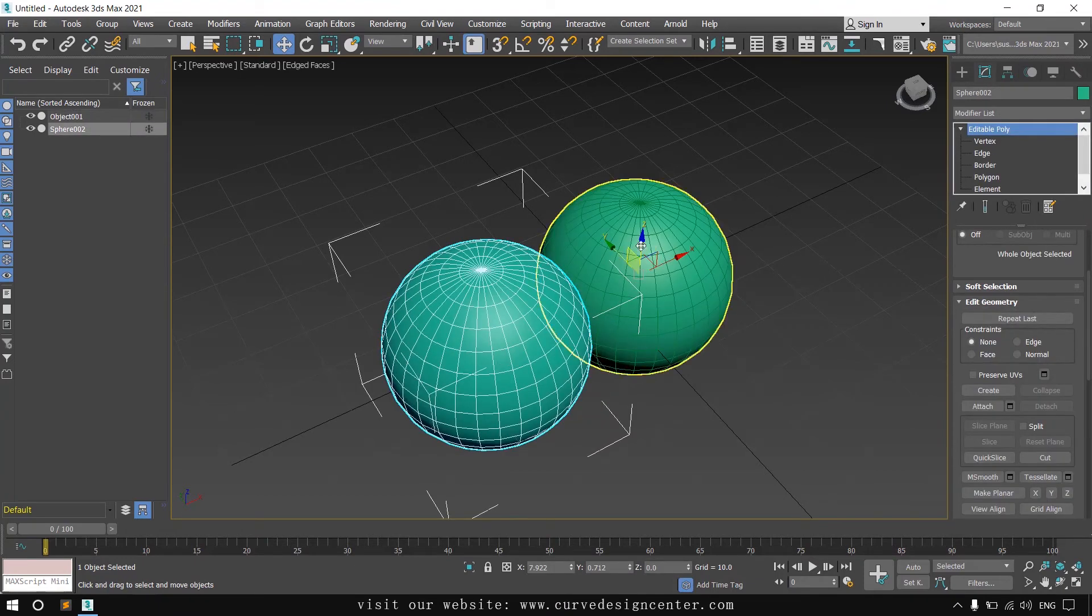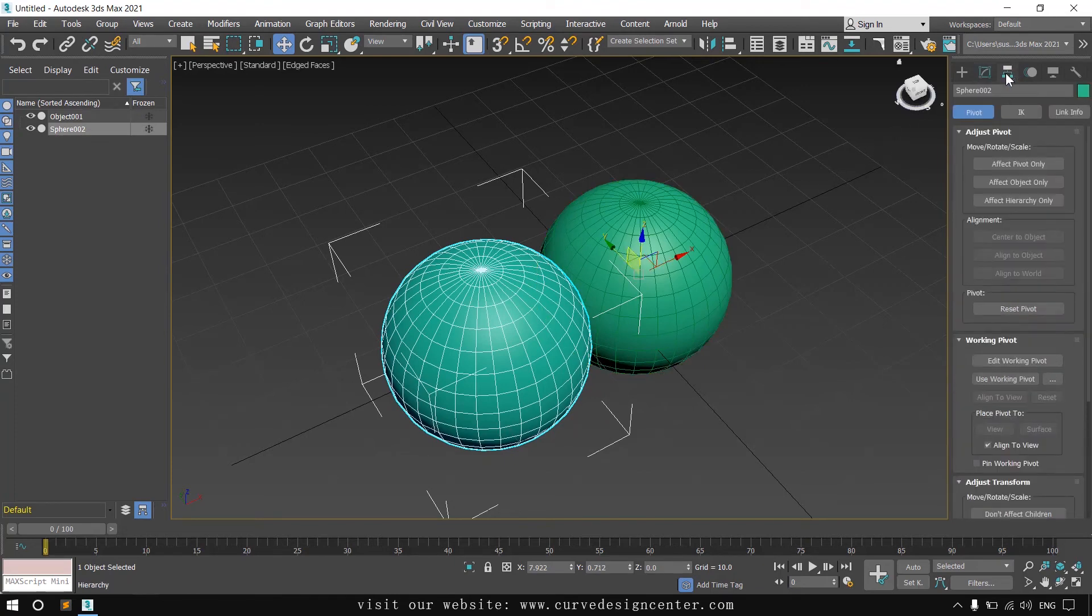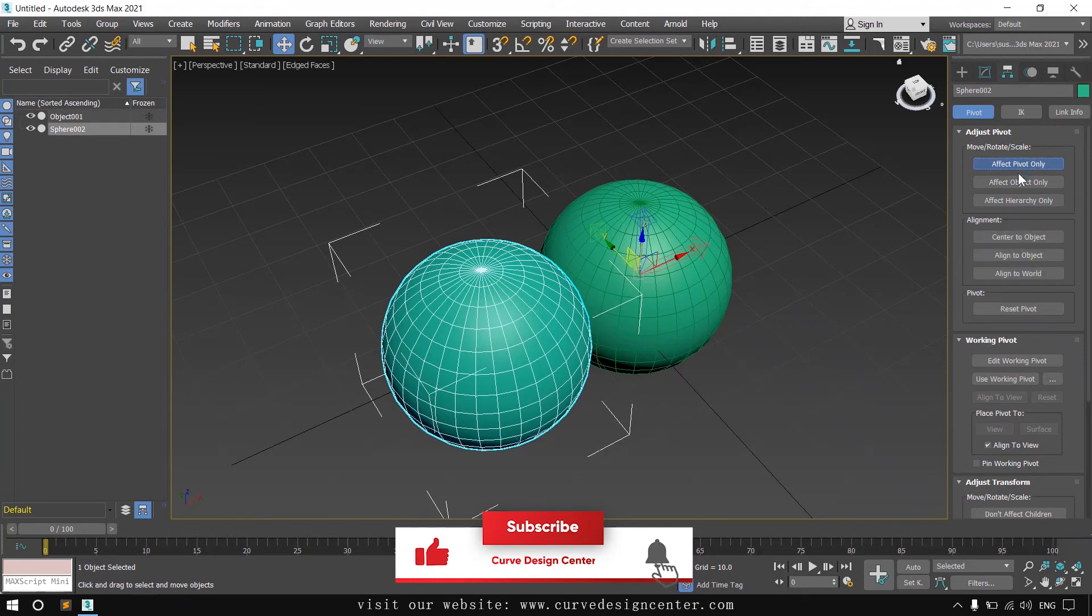If you want to change the pivot position, click on the Hierarchy button, then click on Affect Pivot Only, and center it to the object.